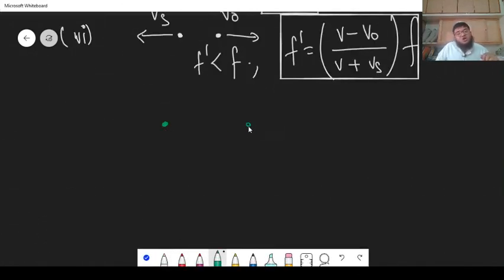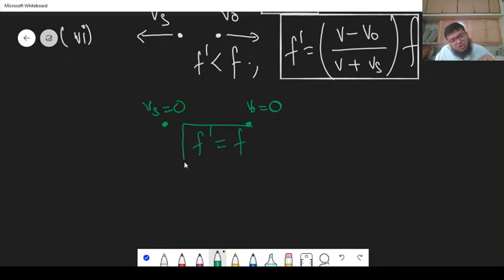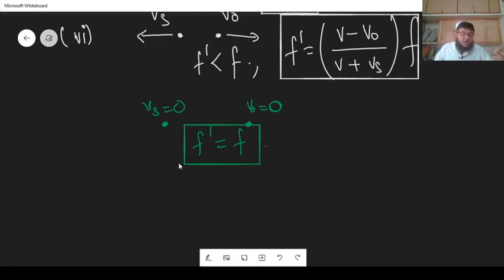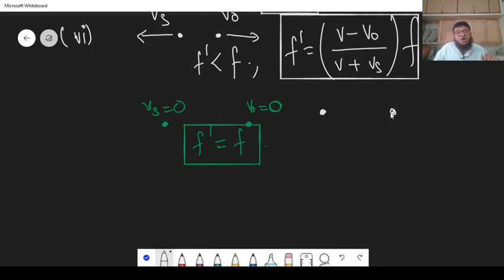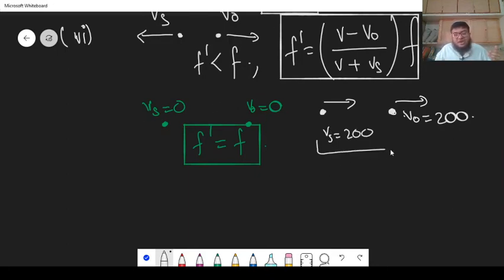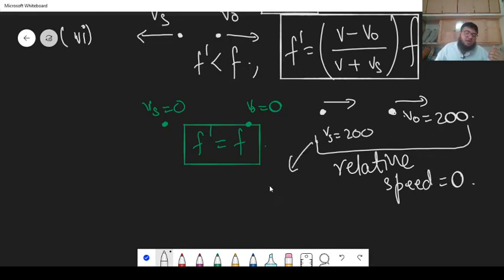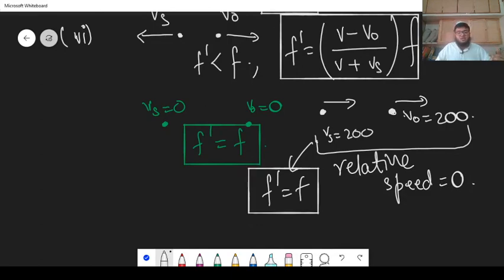One final note: if both source and observer are stationary, f-prime equals F — no change — because Doppler's Effect only occurs when there is relative motion. Similarly, if both source and observer are moving at the same speed — say both at 200 meters per second — the relative velocity between them is zero, so there is no apparent change in frequency, and f-prime equals F. Thank you so much guys.